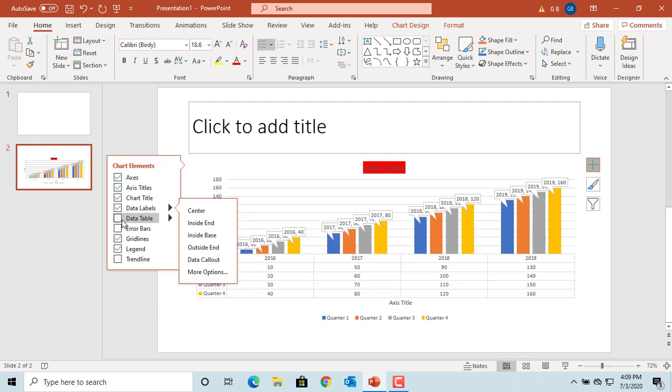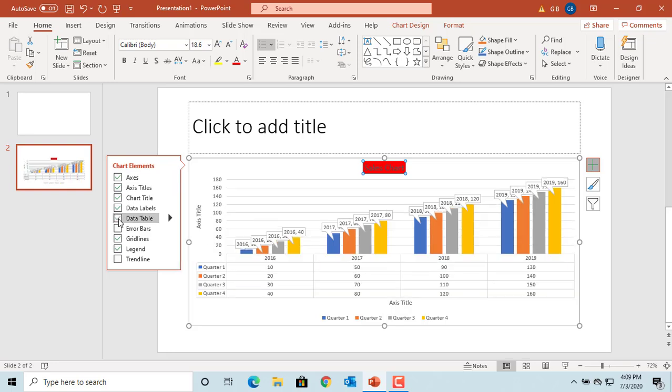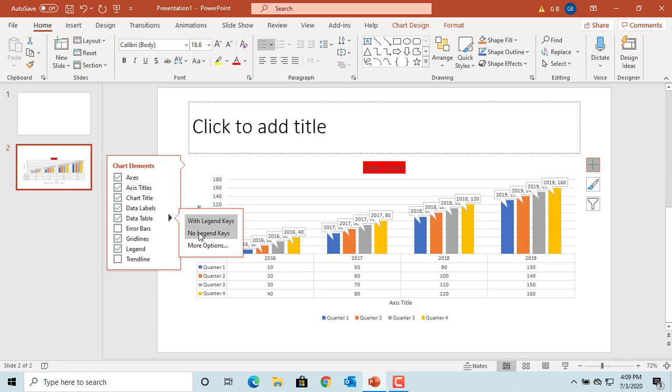If you select the data table, the chart data will be displayed in a table at the bottom. Click on the arrow to see more options with legend keys and no legend keys.